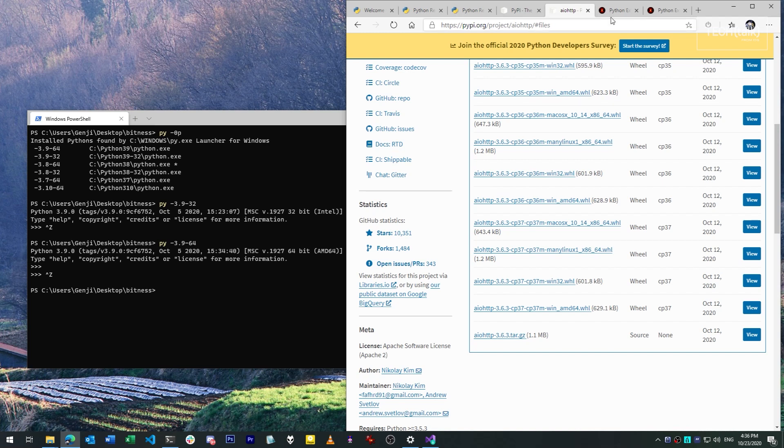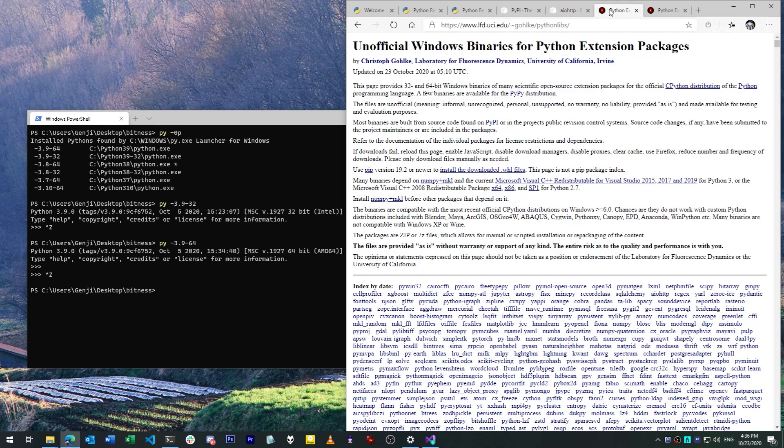First, some kind folks have created their own 32-bit wheels for many packages that don't have them provided by default. Christopher Golke, whose site I'm showing here and linking in the video description, is one such provider. As you can see, he provides builds for a lot of projects.